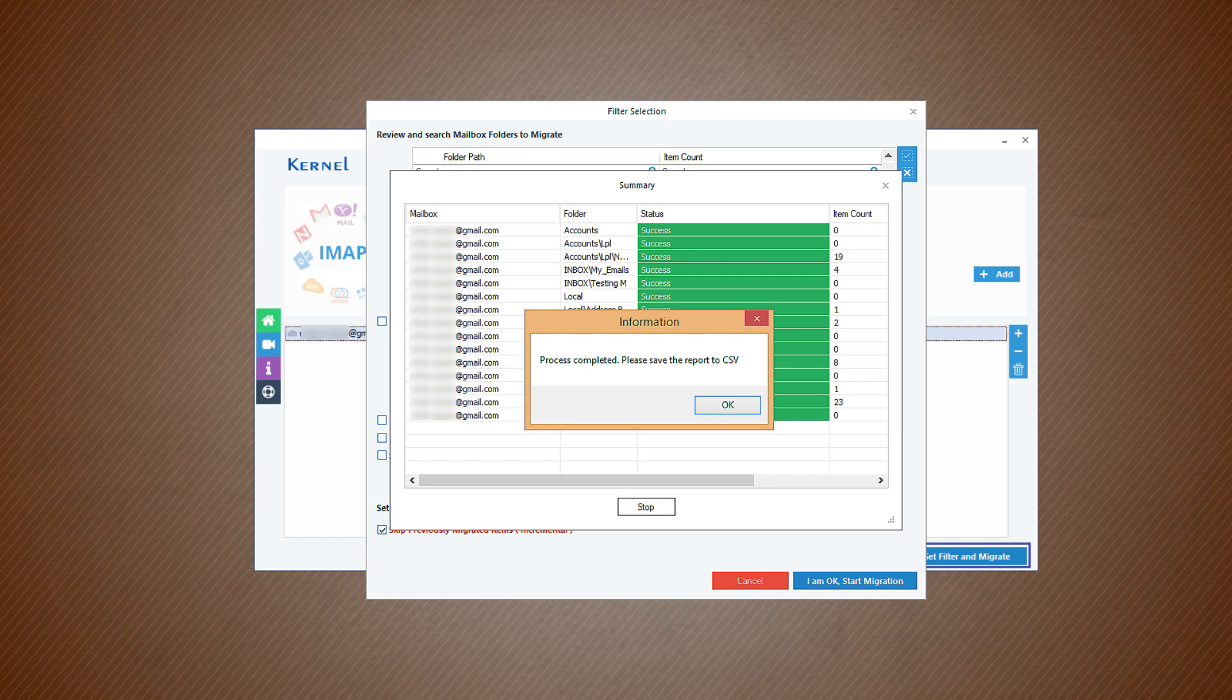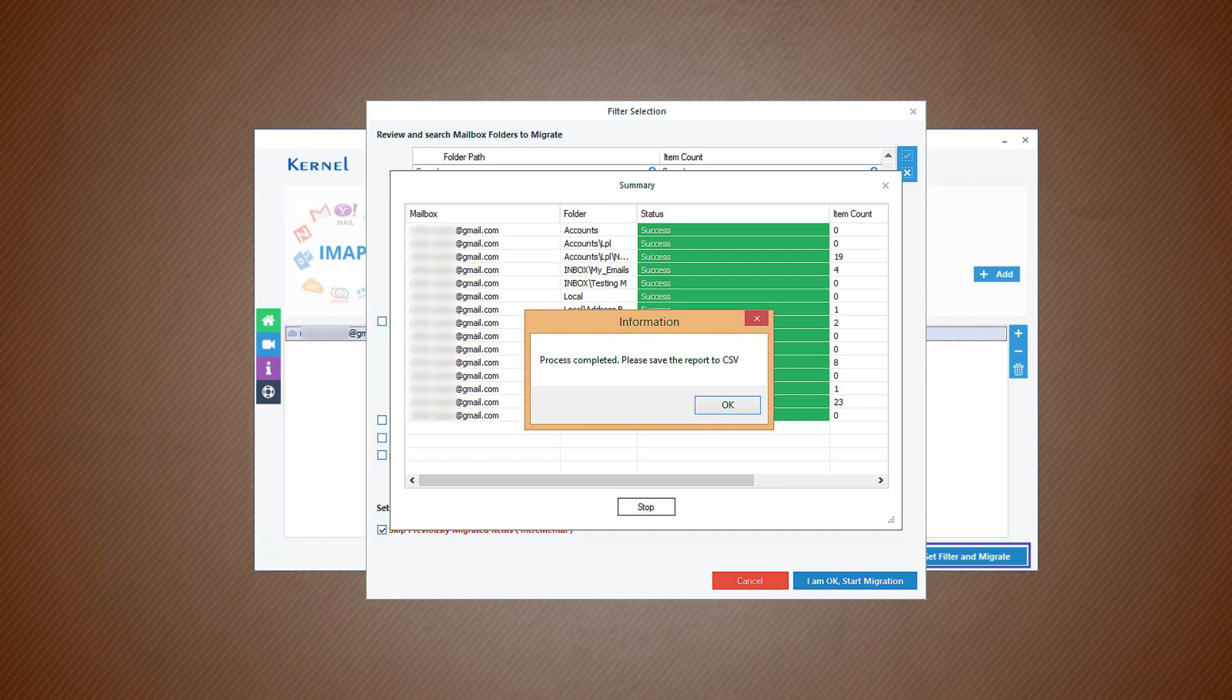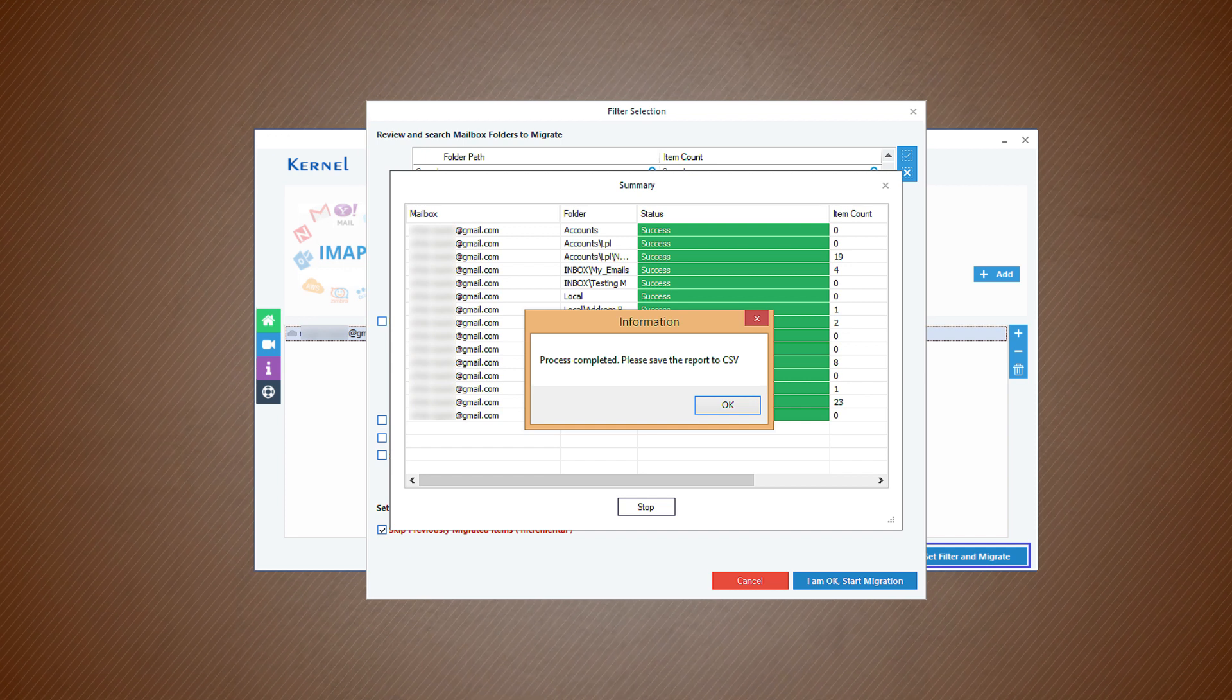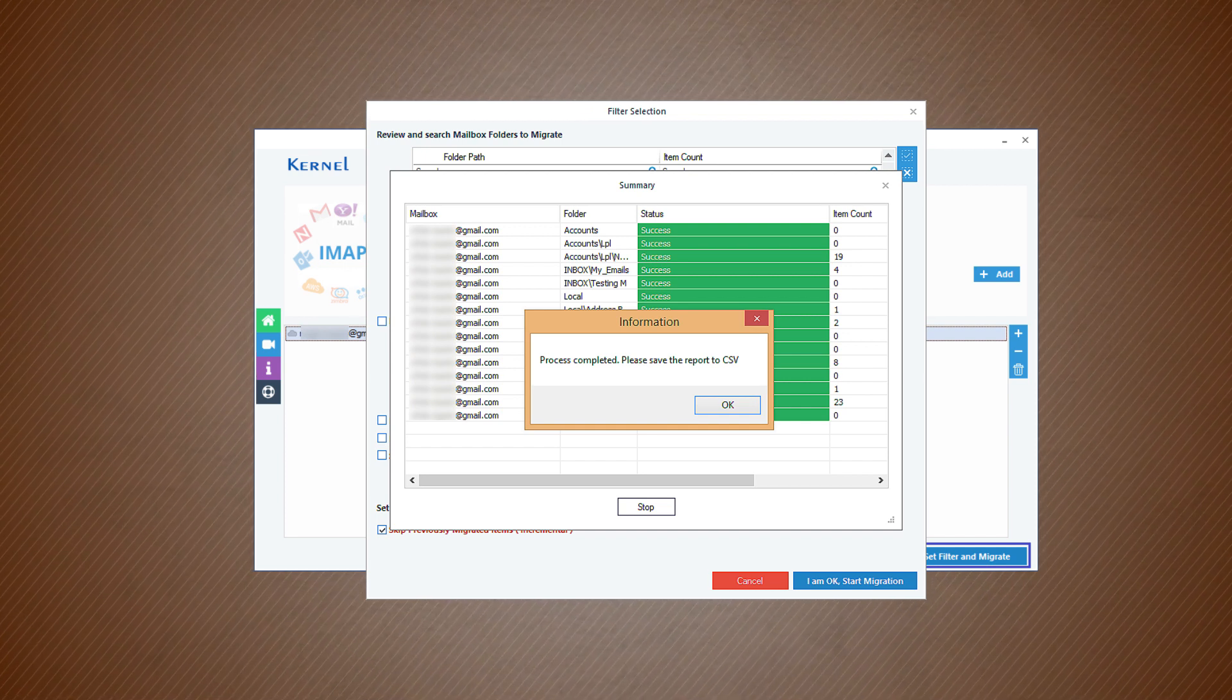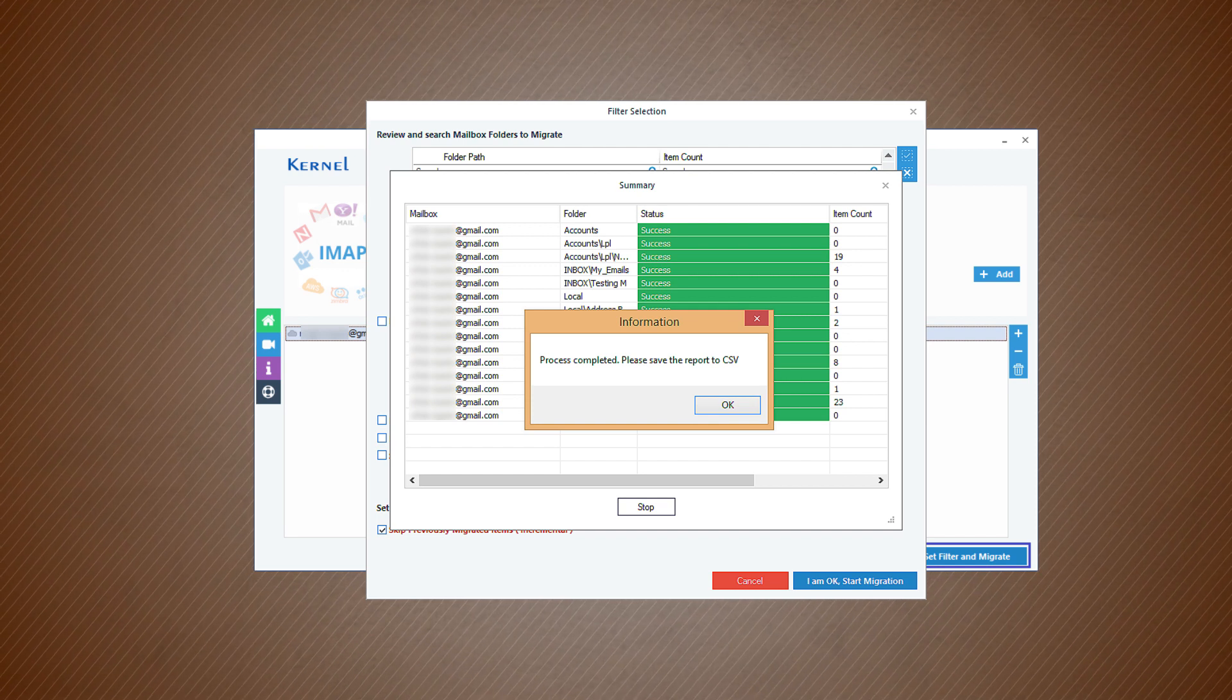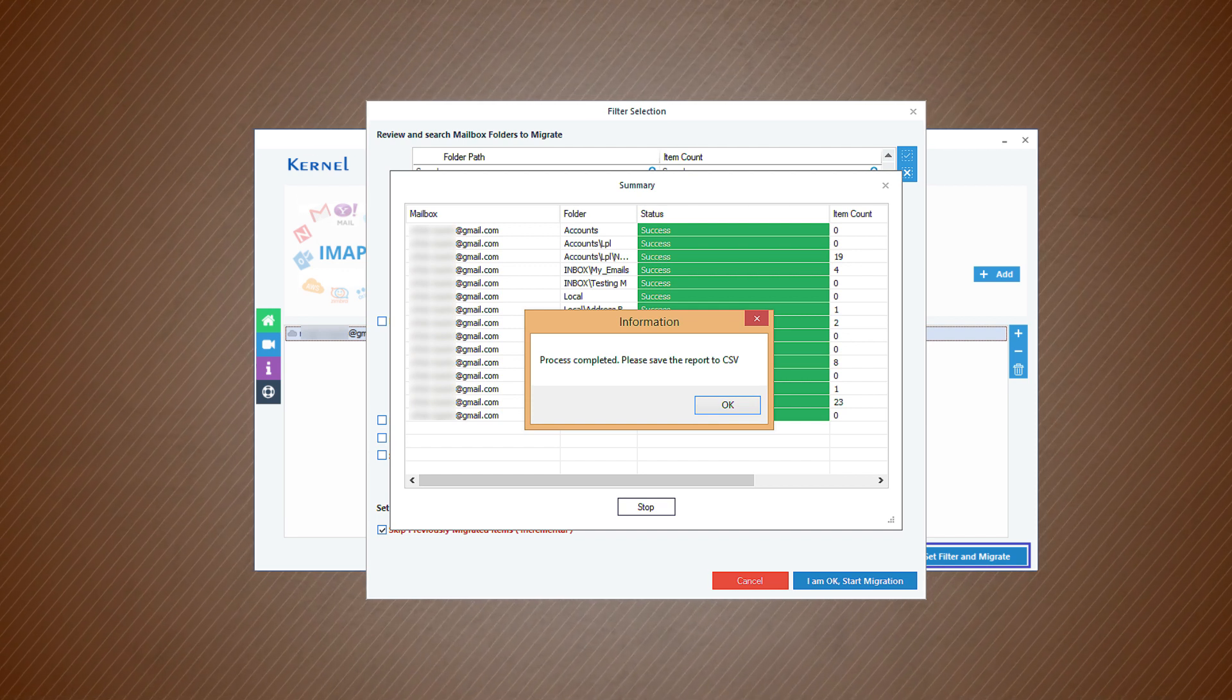Click OK. So, it was the simple process of using the software and taking the backup. The Google Workspace administrator can take the backup of multiple accounts at once. Each account will get its backup file.